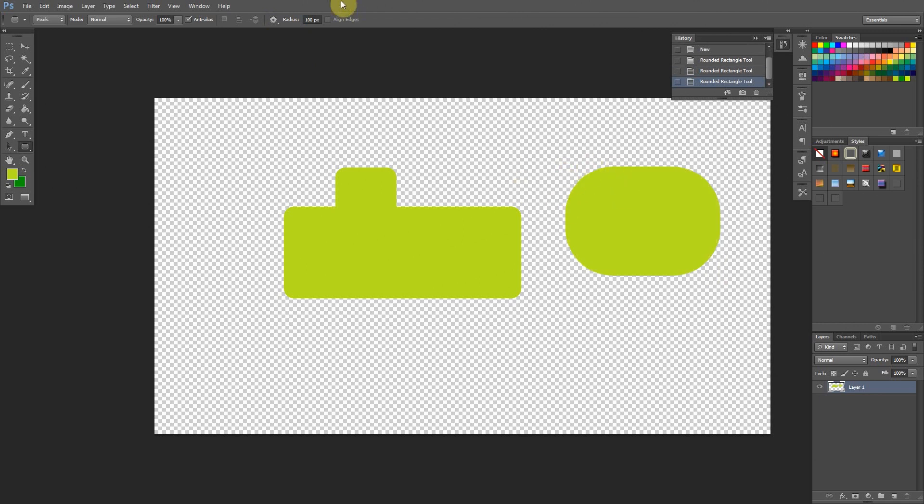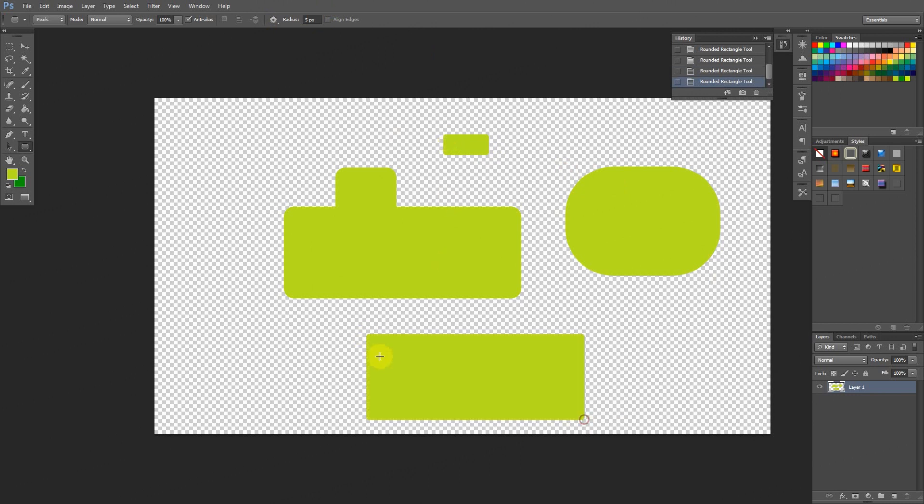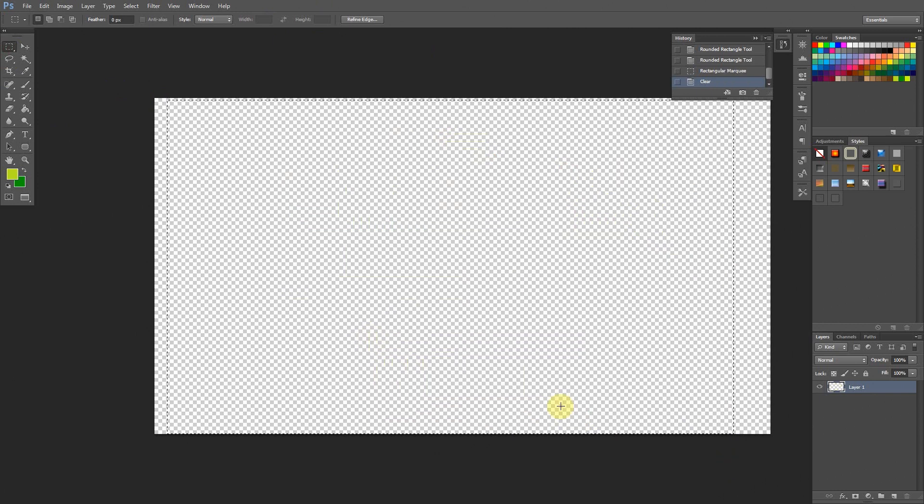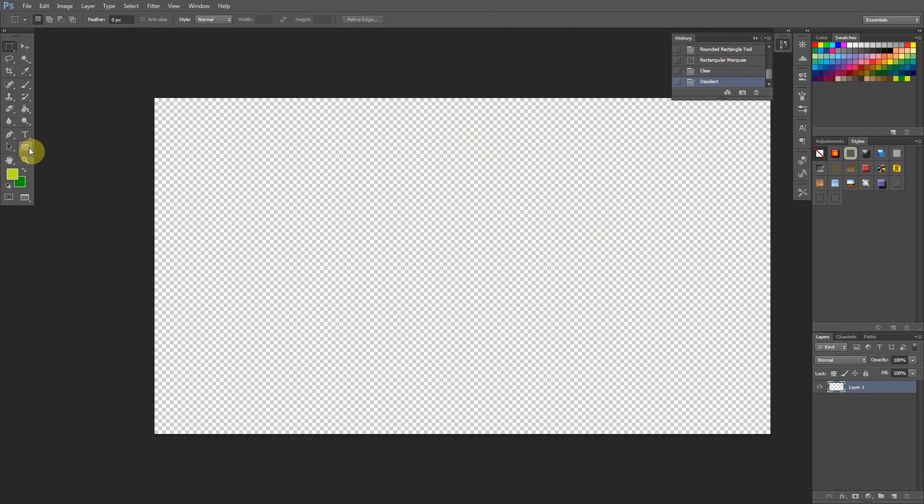If I set it to something like 5, you'll notice that the roundness is barely round at all. Very, very subtle. So I'm going to delete all these. And I think a roundness radius of about 20 is going to be great. So we're going to set it to 20.